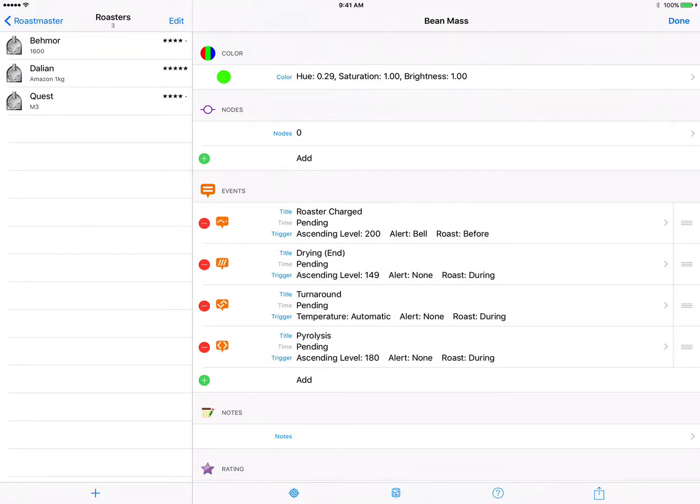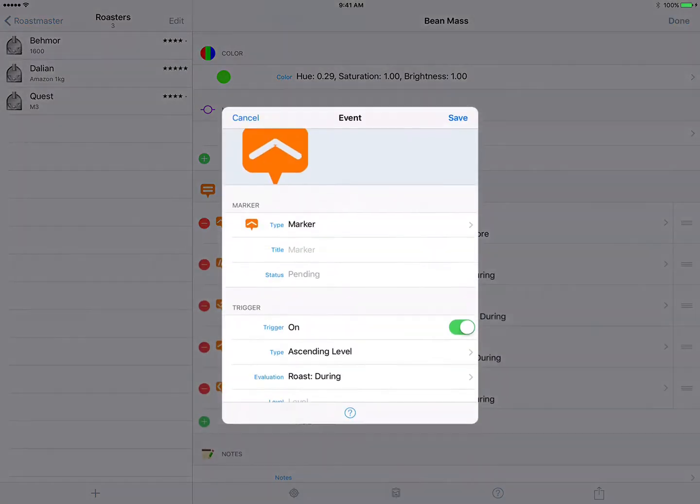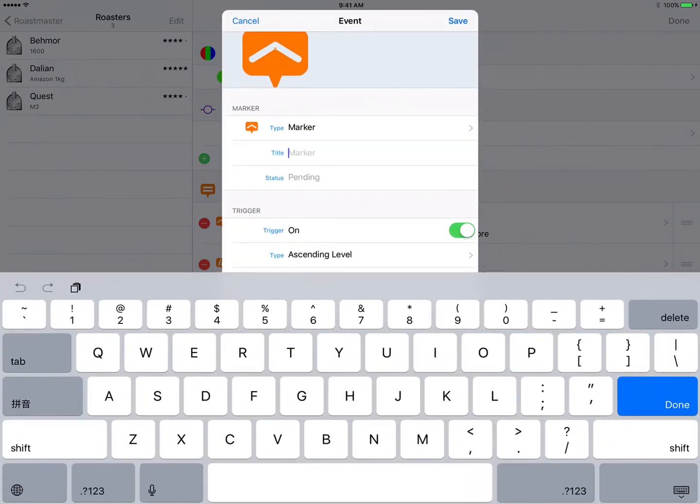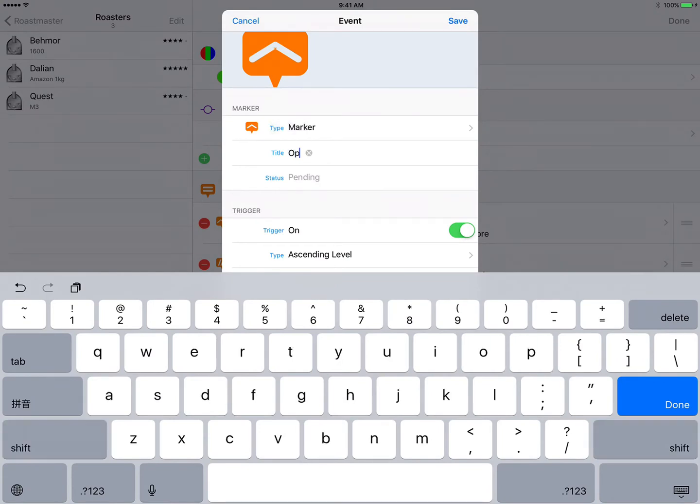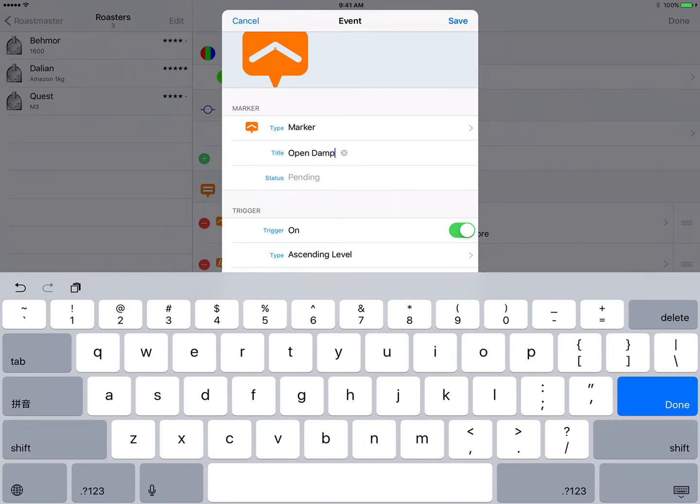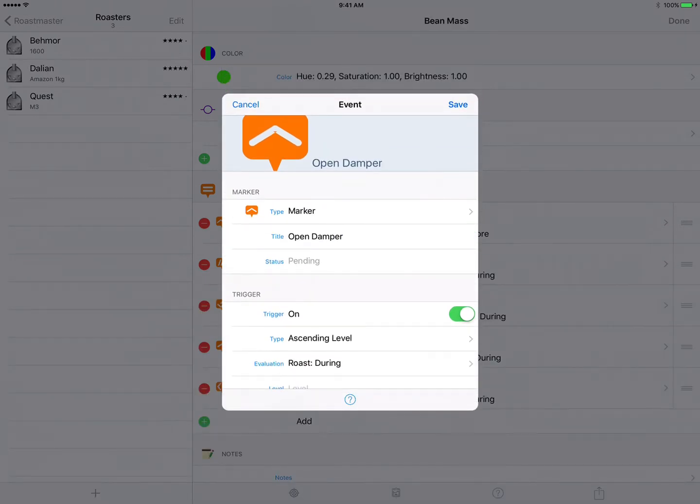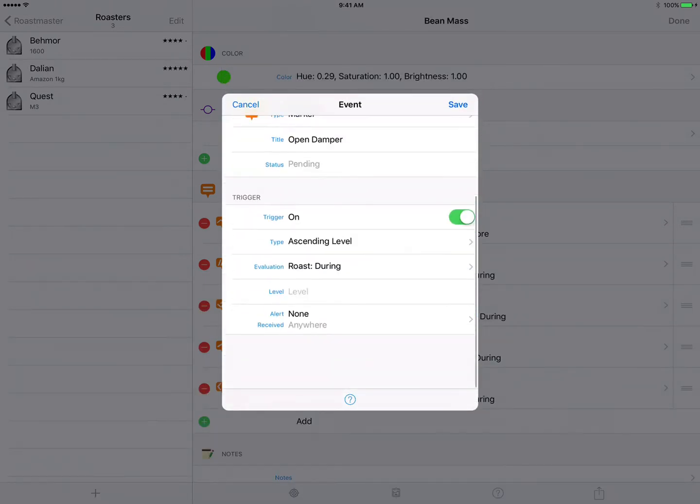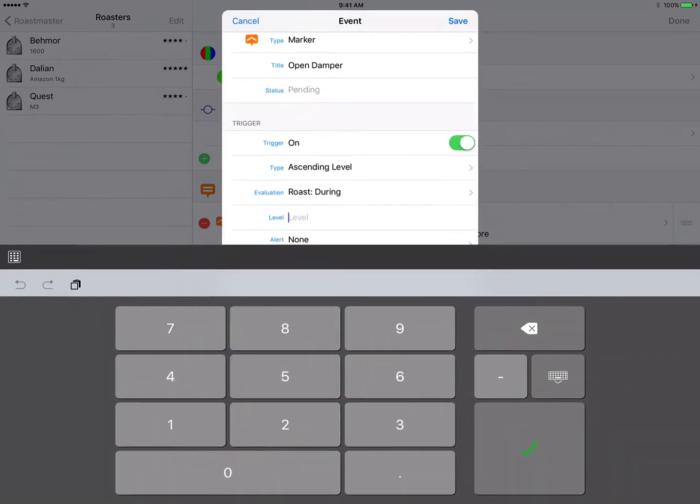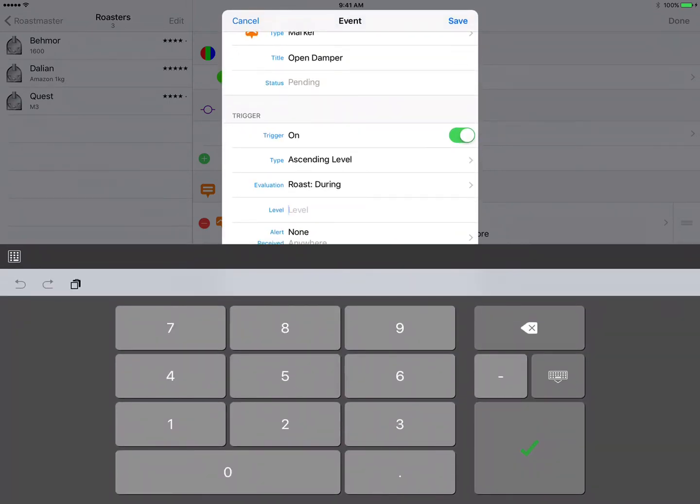Now for our next event, this is going to be a signal to me to open the roast damper, and for that we just need a general type of marker and we're going to call it open damper. And we want this to fire at an ascending level during the roast at the level of 185.